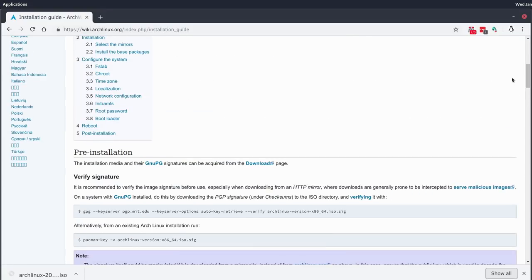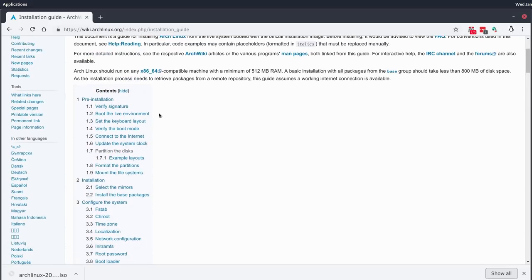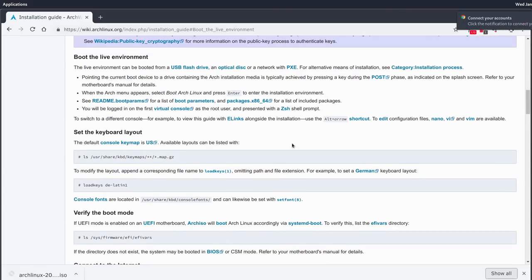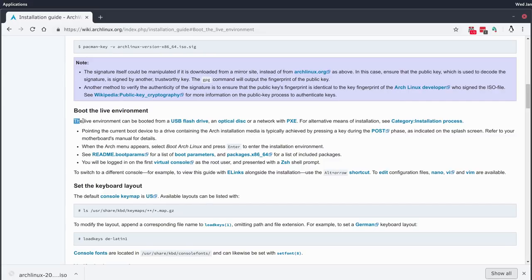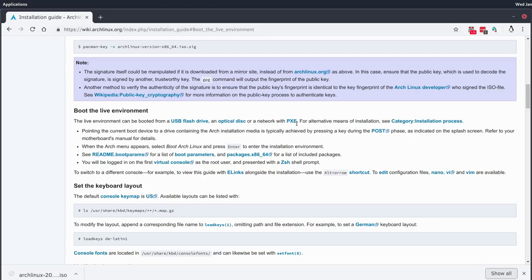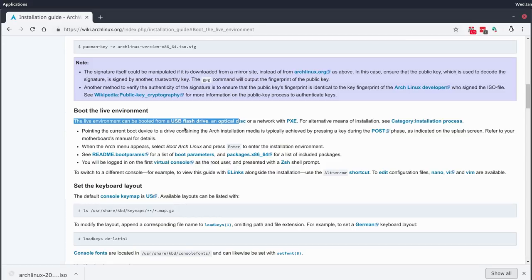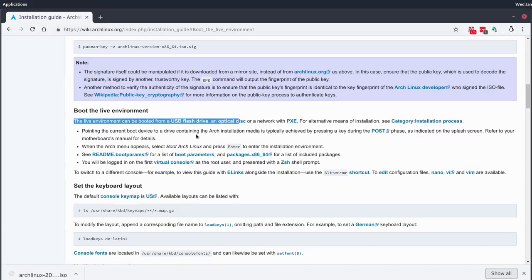The first thing we need to do now that we have the ISO is deliver it to the machine where we'll be installing Arch. If you're installing on a conventional bare-metal machine, now would be the time to create some bootable media using software like Unetbootin, Rufus, or DD. There are instructions on the Arch installation guide for creating a USB flash drive, optical disk, or even network booting with PXE. Feel free to pause the video and follow that link to create your installation media.